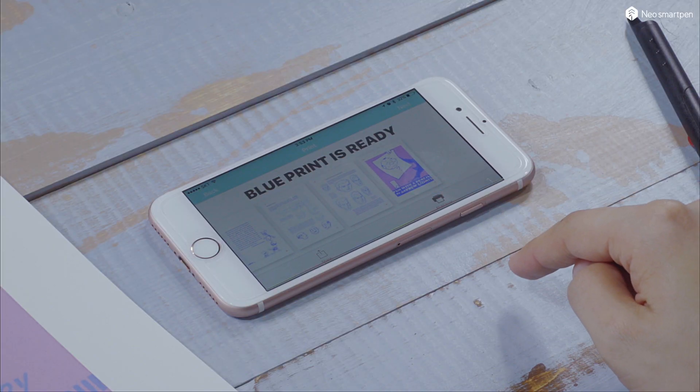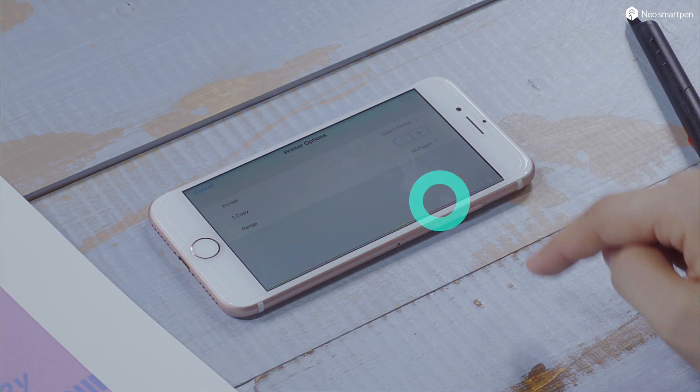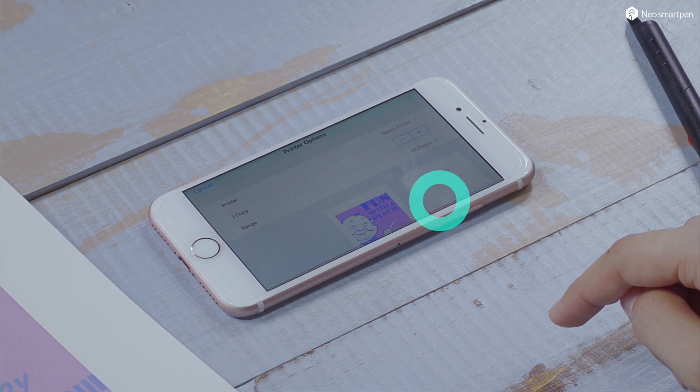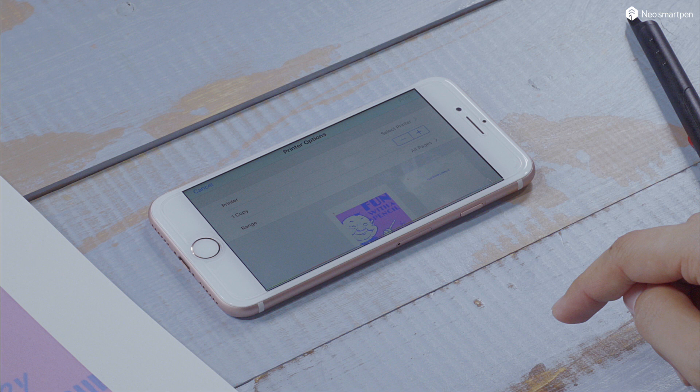Tap Print Now and select a wireless printer. Make sure that your smartphone or tablet and your printer are connected to the same Wi-Fi network and that you are within range.